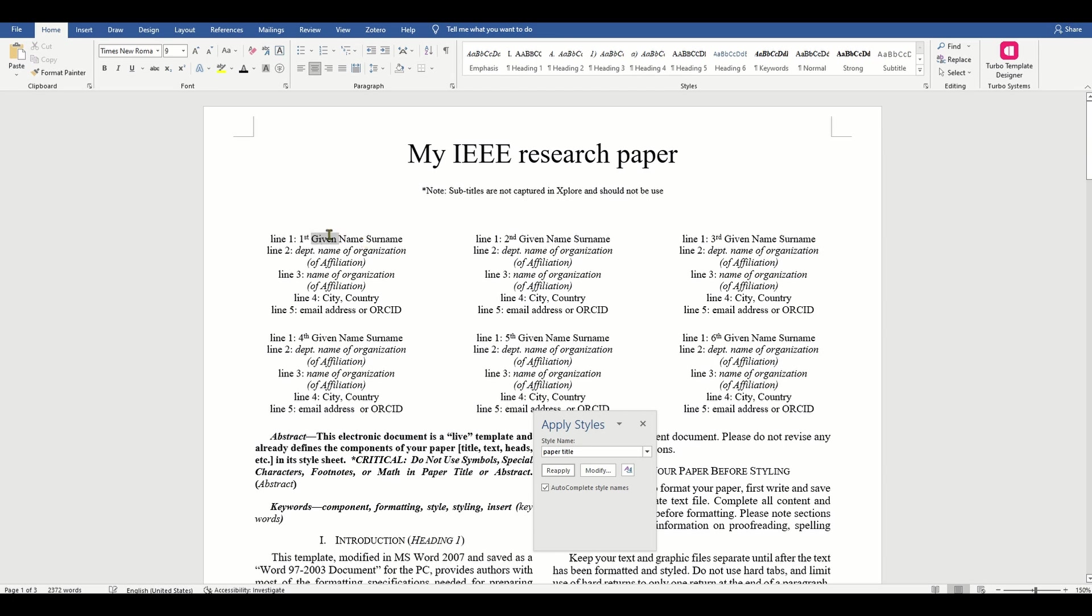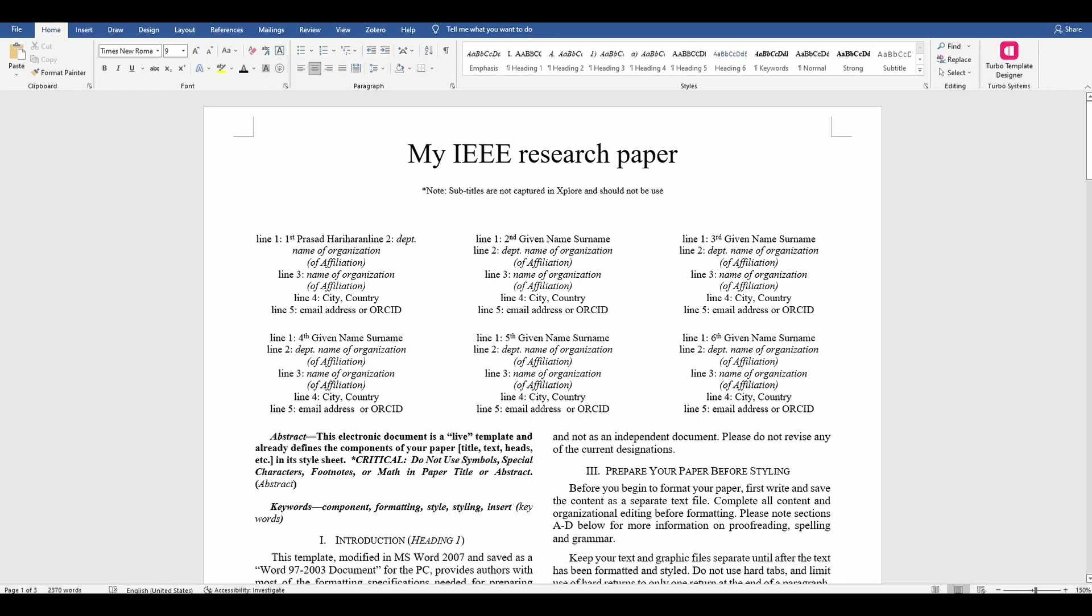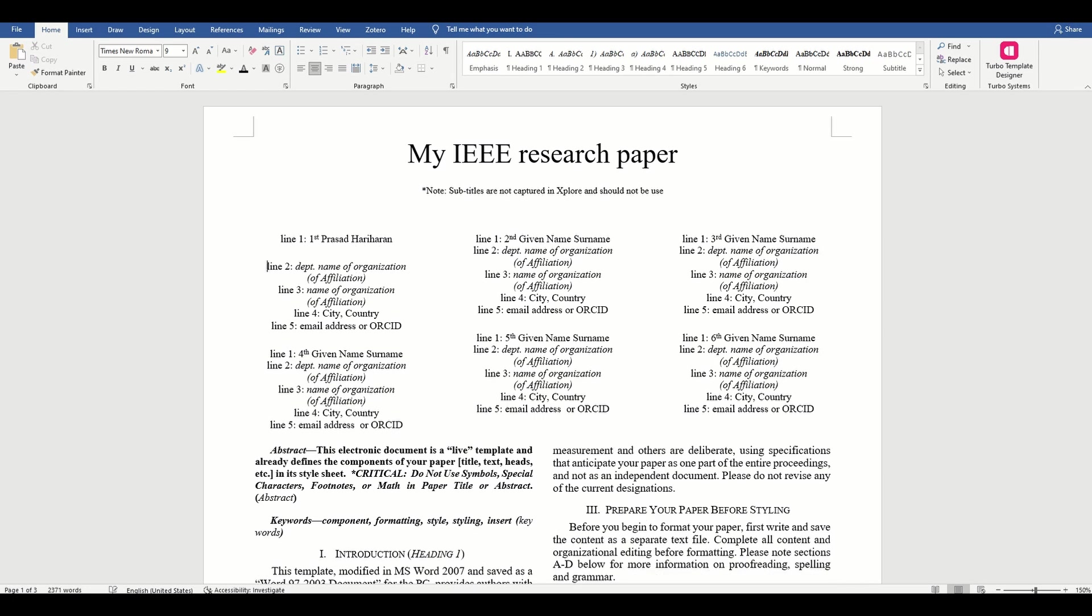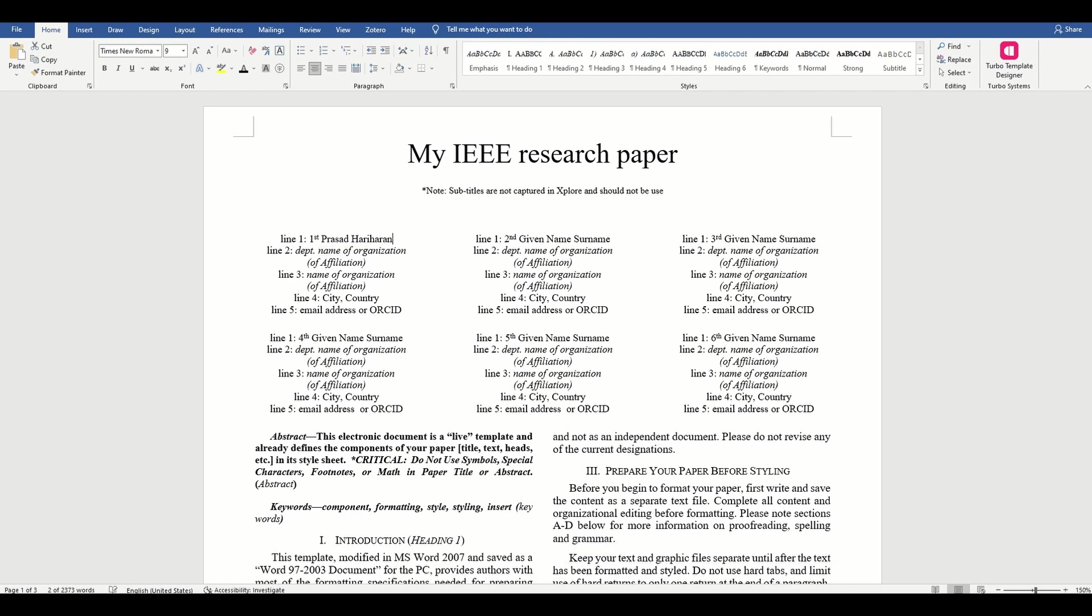If you check the next page in the template for instructions, it says that for papers with more than six authors, add author names horizontally moving to a third row if needed for more than eight authors.